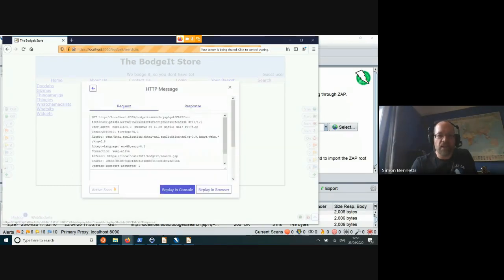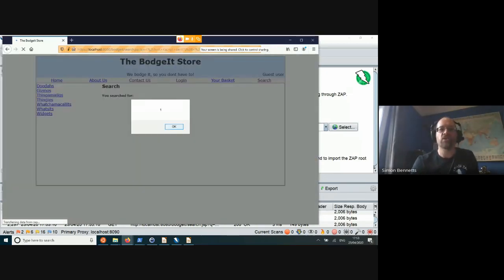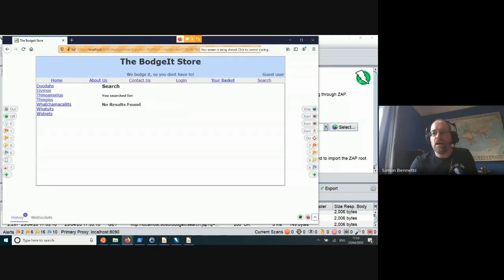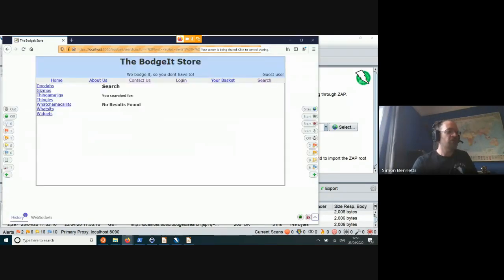That is a very quick introduction to the HUD. So if you're a developer or functional tester and you want to do some security testing, you can use the ZAP HUD, play around with your application, do your normal kind of testing, and ZAP will show you interesting things and potentially find vulnerabilities.